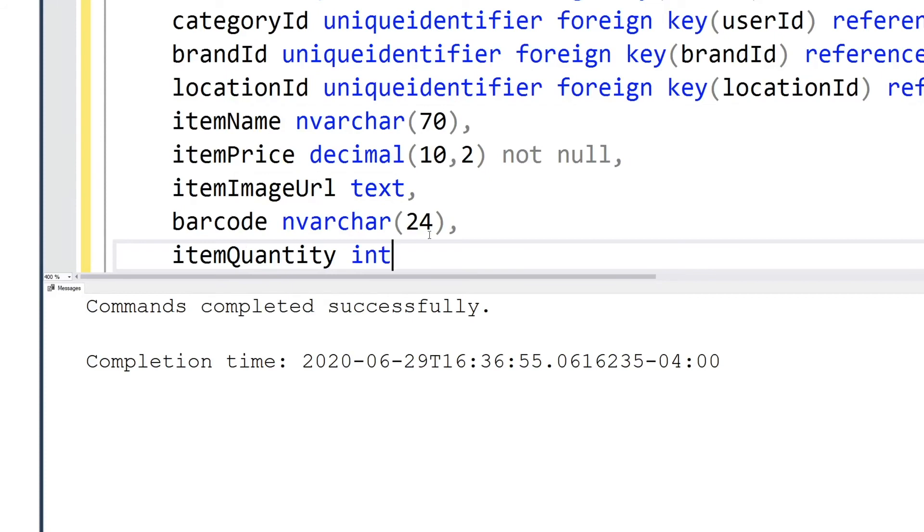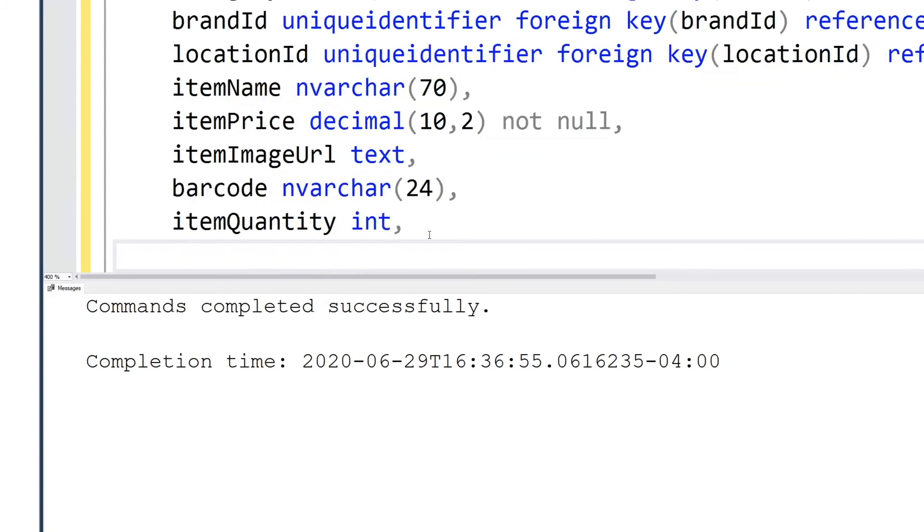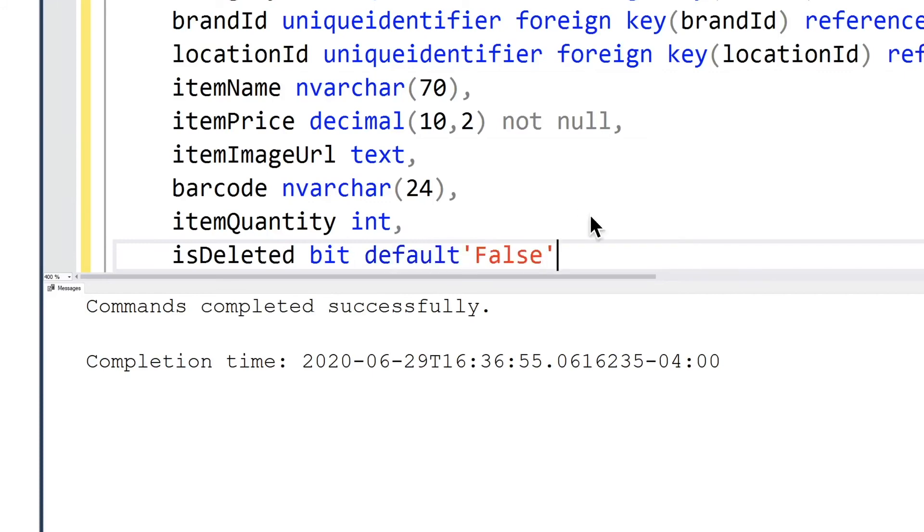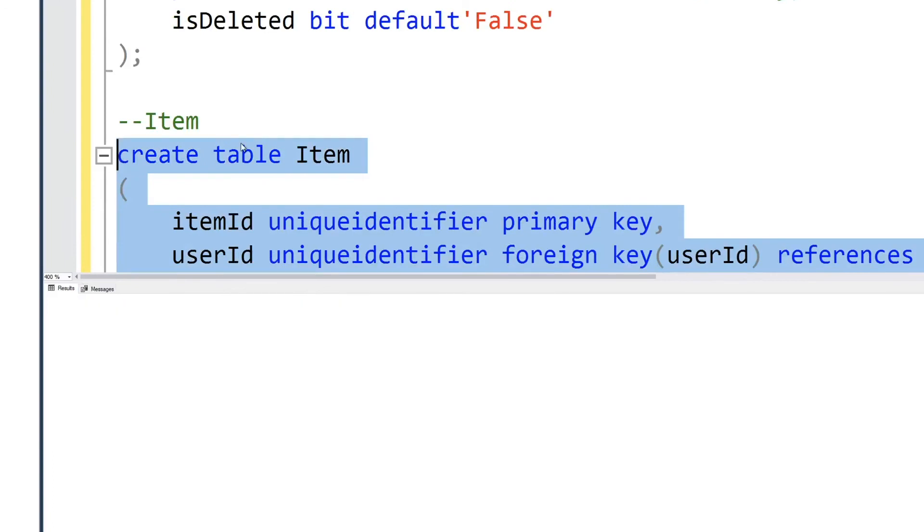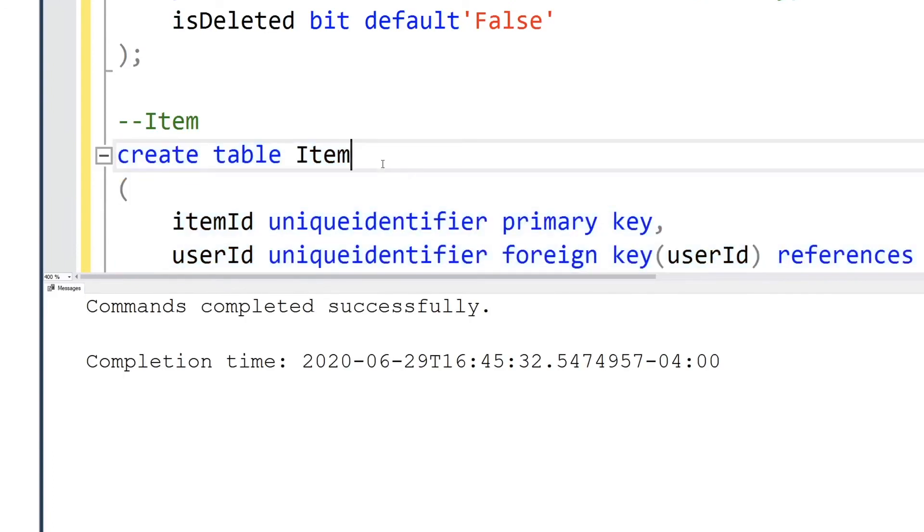For barcode I use 24. Typically a barcode is 12 characters, however as I said, if it's 12 then we'll double it to be safe. We have now created the final table.